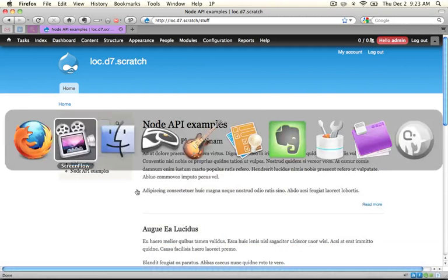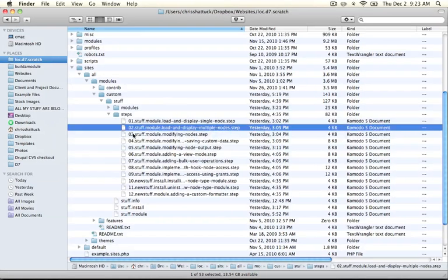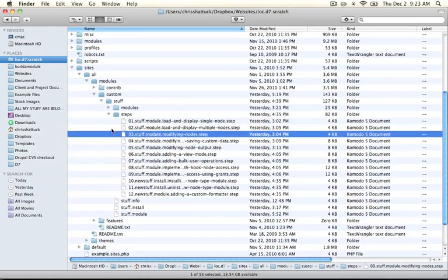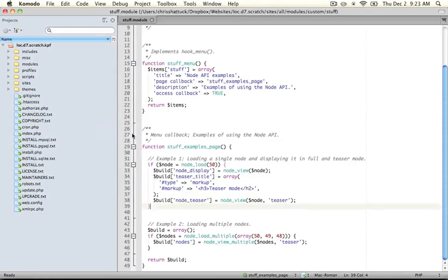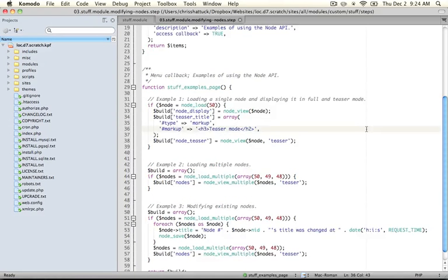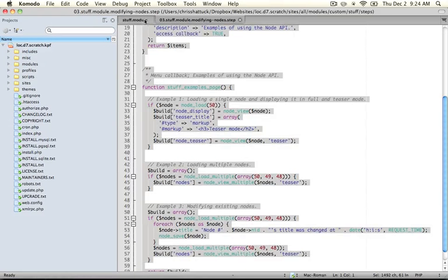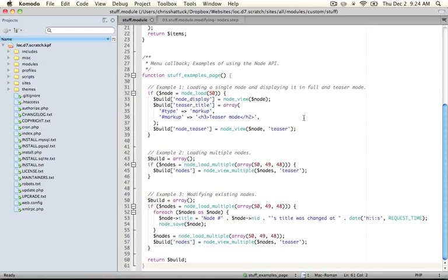So go ahead and jump back to your module folder and we're going to open up step 3 in the steps folder, and it's called modifying nodes, and it's for the stuff.module file. Go ahead and copy the entire code and then paste it over the code that's currently in your stuff.module file and save it.